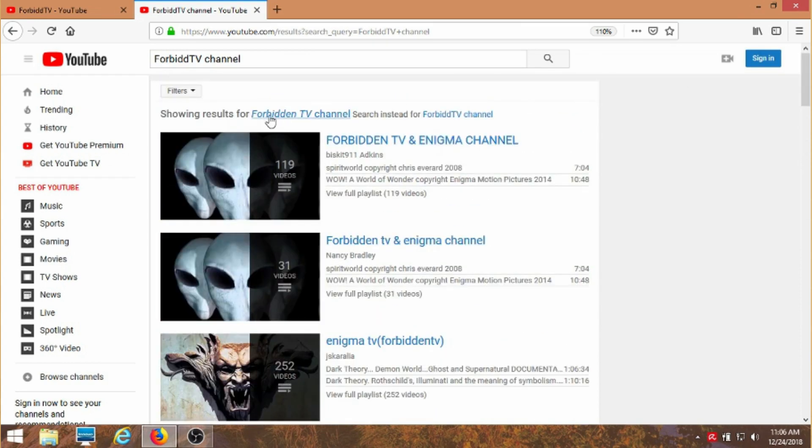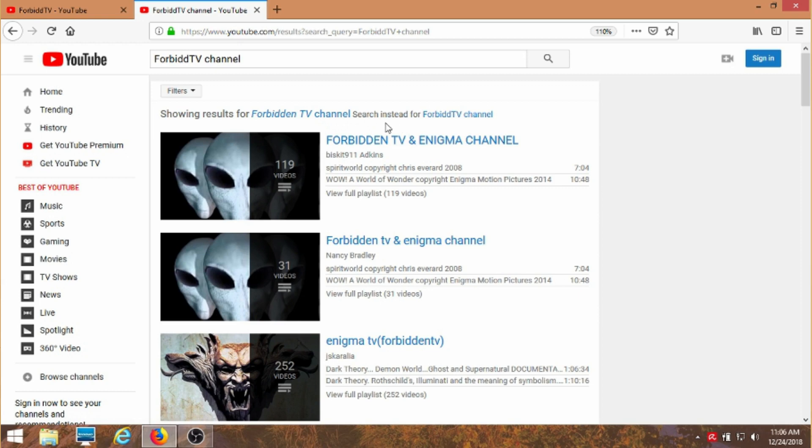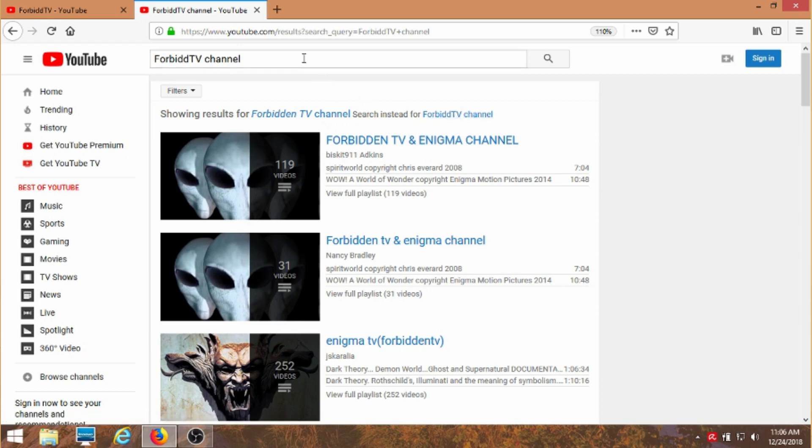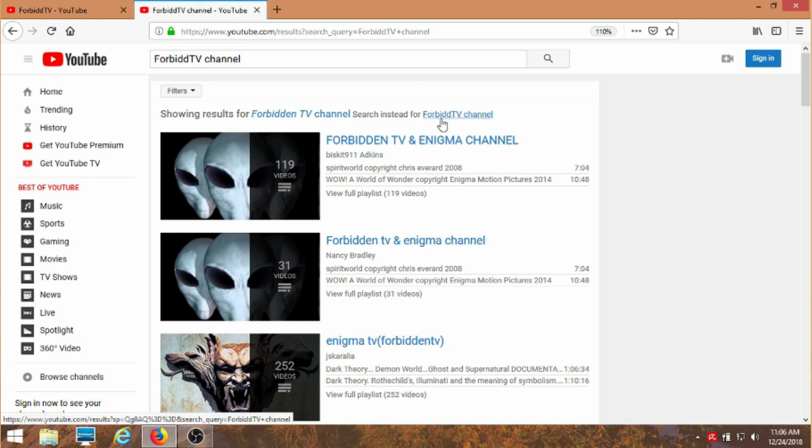It's looking for something else. Forbidden TV channel. Wait a minute. Search instead for what I actually wanted to search for. Come on dude, this is what I put in there. Why didn't you give me this first? Let's go there now.